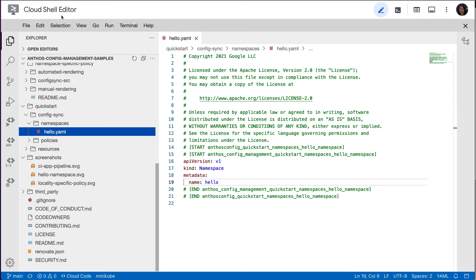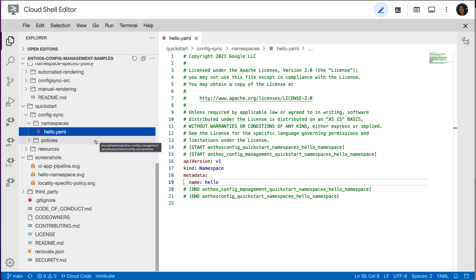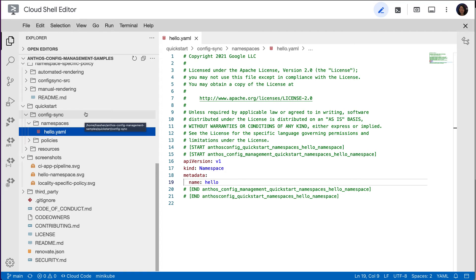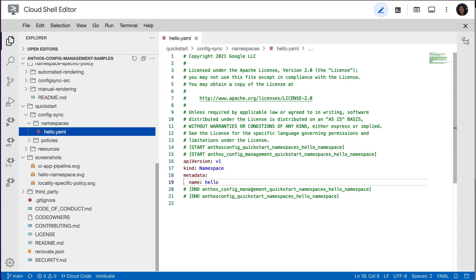Remember, we have set a configuration directory path previously. It points to a folder called Config Sync under the Quick Start directory. These are the configs that Config Sync is syncing to our clusters. Let's take a look at the hello.yaml file in the namespace directory. This simple file is to create a namespace called hello in our clusters. And this namespace resource should have been created since our clusters are synced to the directory.